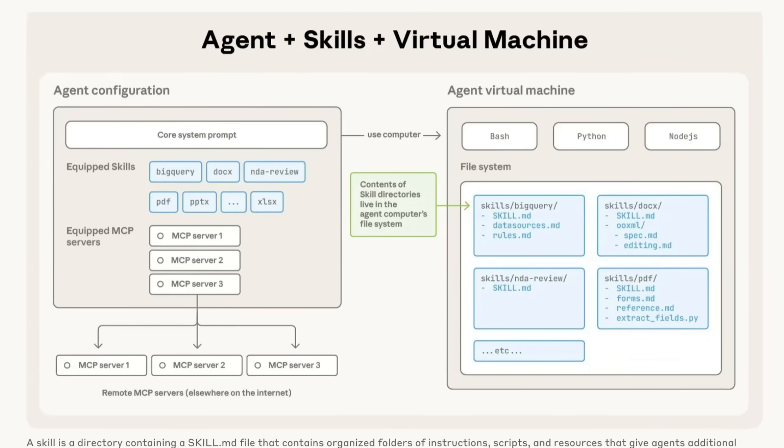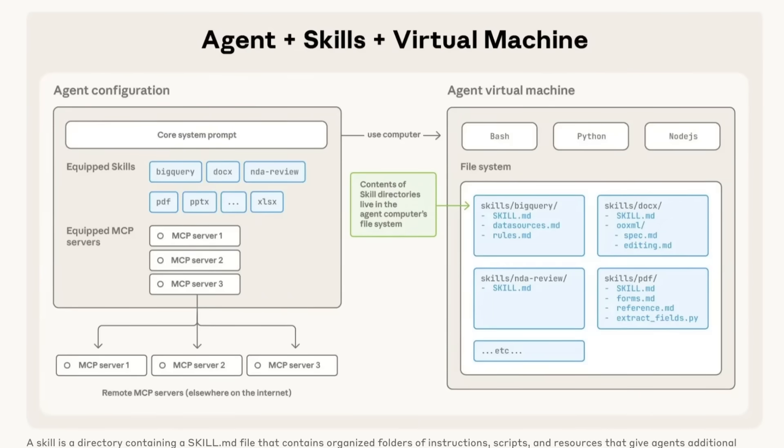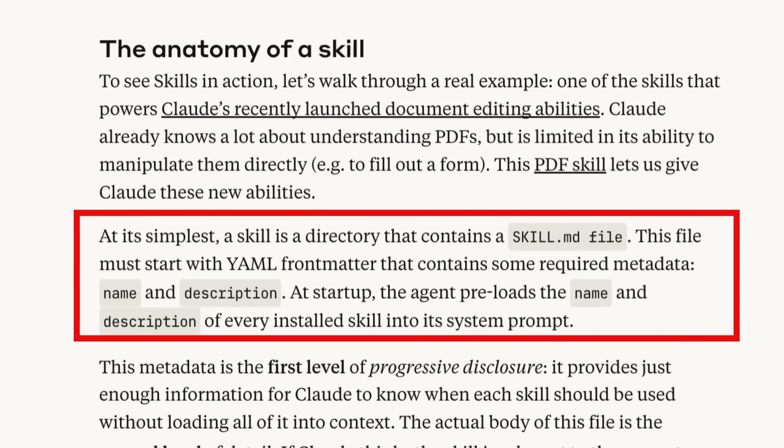On top of them talking about this for the consumer stuff, they've also outlined how this can actually be used for agents. And you can see here this whole idea of the agent configuration, where it's going to basically have skills equipped for different things. And it's going to have different MCPs that it can connect to. And you can see here that it's using backend code execution to be able to access different folders in that skills directory for things like being able to format documents in a certain way, to be able to deal with PDFs, to be able to use a database like BigQuery.